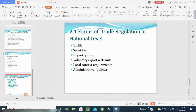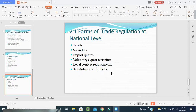Next topic is forms of trade regulation at the national level. The government announces their trade policies with regard to the following from time to time, and these are called the instruments of trade policy. The first instrument is tariffs. Tariffs are nothing but a kind of tax — tariffs refer to the tax imposed on imports. Whenever goods are imported from one country to another, tariffs, that is taxes, are imposed on them.